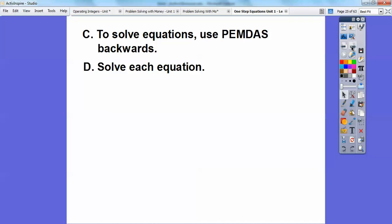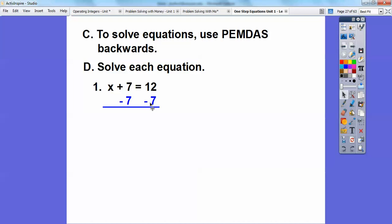Solve each equation. For the teacher, pause and talk about using the subtraction property of equality on both sides. I'm going to do the opposite of plus 7 — I've got to get X by itself. So we're going to subtract 7 from both sides. Whatever you do to one side of the equation sign, you've got to do to the other side. The 7s will cancel out, and 12 minus 7 — counting on fingers — is 5. So X equals 5.